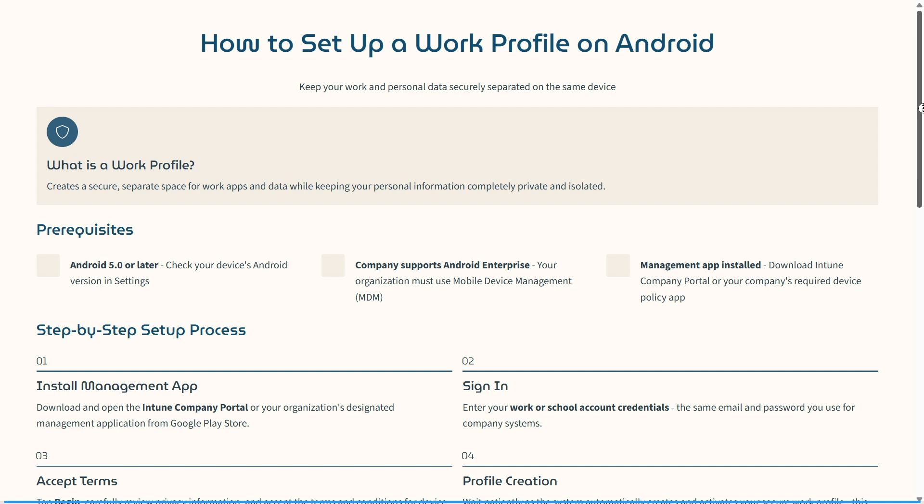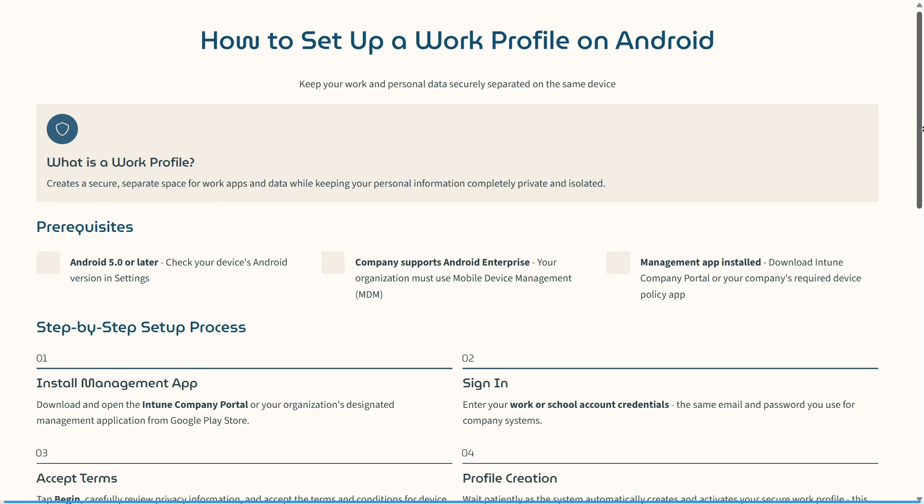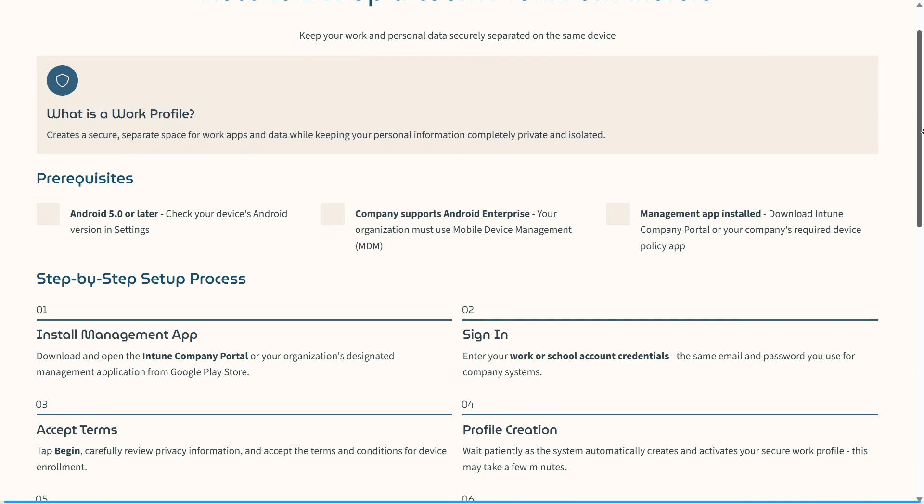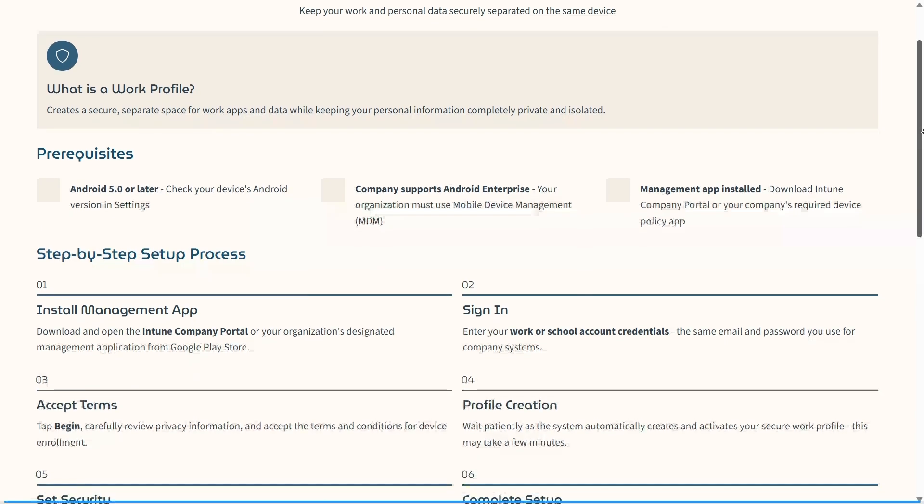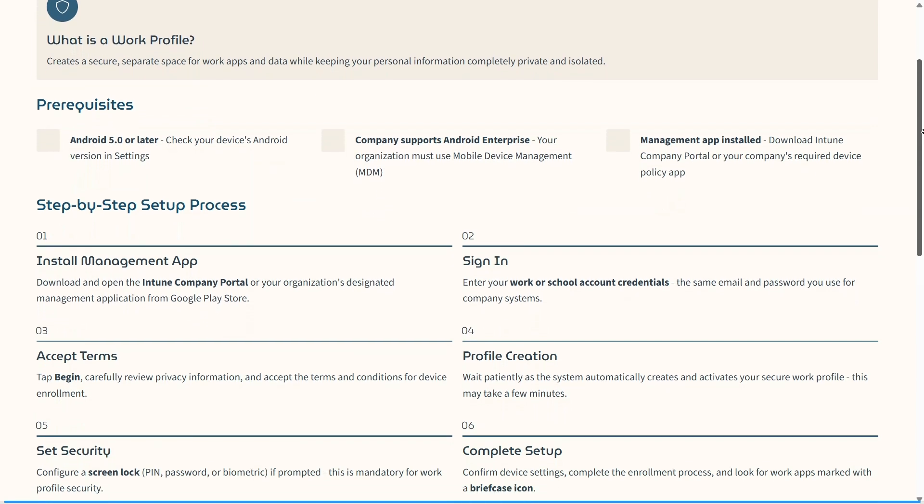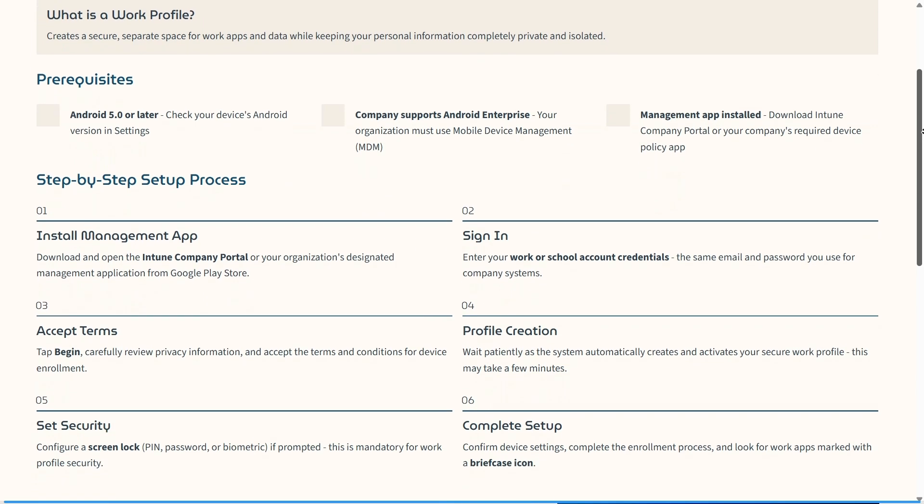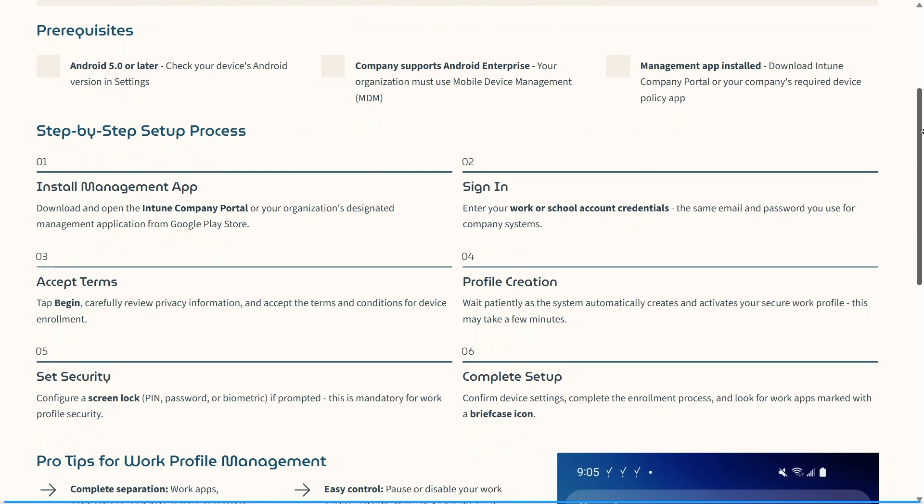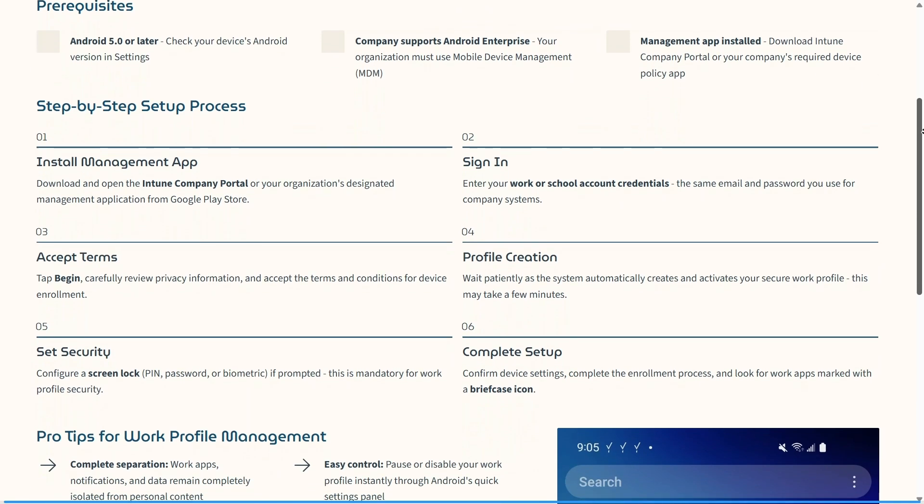The next thing is you need to accept the terms. Tap on Begin and carefully review privacy information. Accept the terms and conditions for the device enrollment.